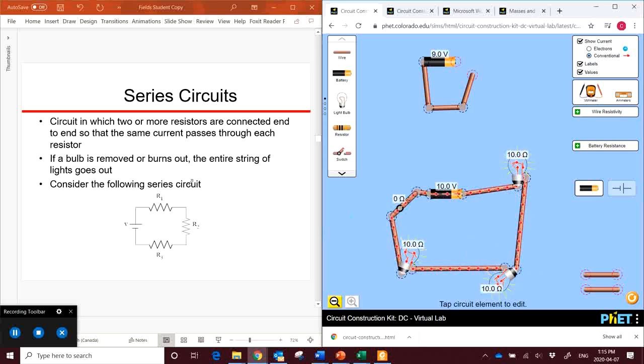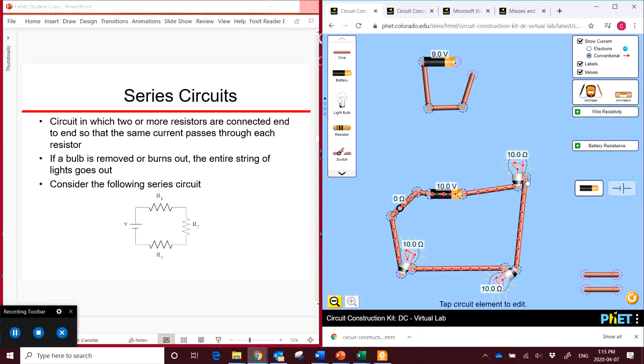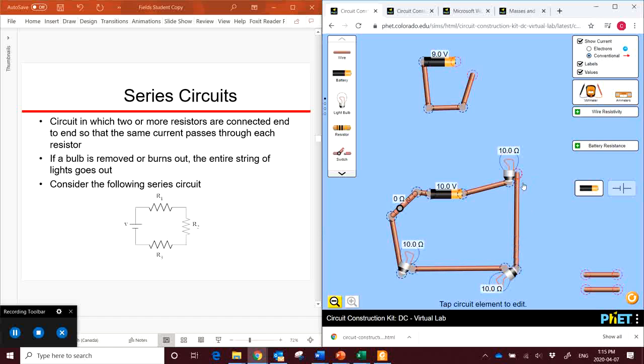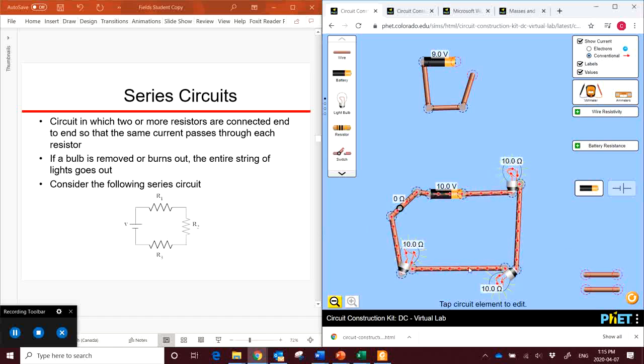Now, as it says, if a bulb burns out, the entire string of lights go out. So if we cut one of these bulbs, you see everything stops because we've put a break in the circuit. There's no way for the electricity to travel anymore. This is why if you've ever used Christmas lights, if one goes out, they all go out, because they're set up in series. Newer Christmas lights aren't set up quite the same way, and we'll look at that later on.